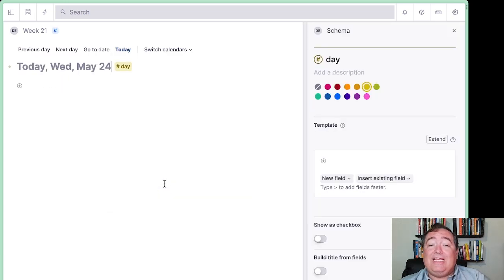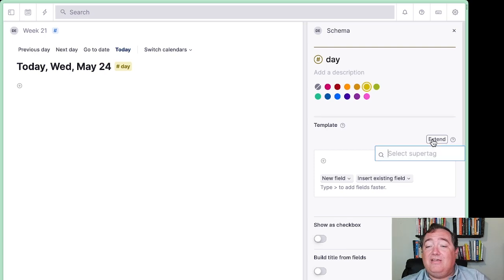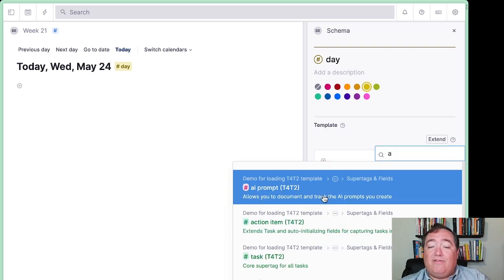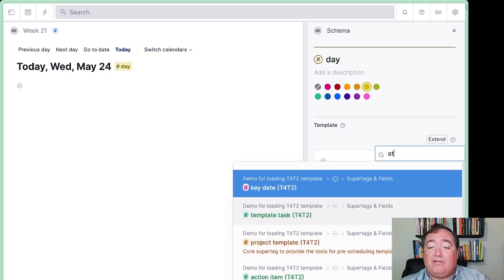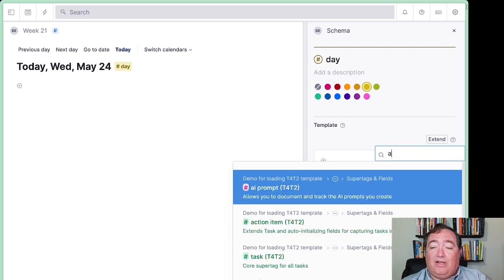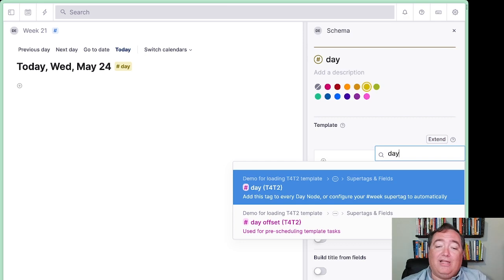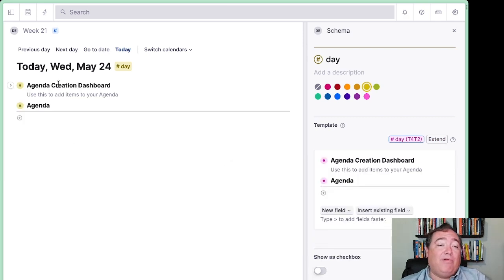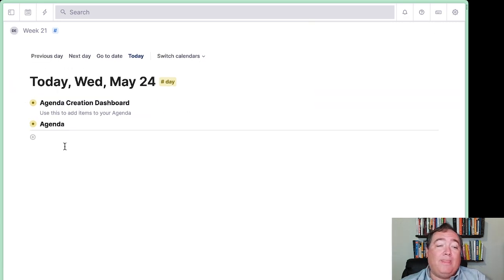We want to take that Day Tag and extend our existing Tana for Tasks Day Tag, and that brings our agenda creation dashboard and our agenda in here automatically.